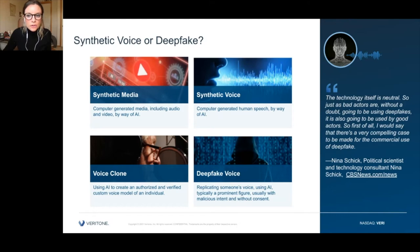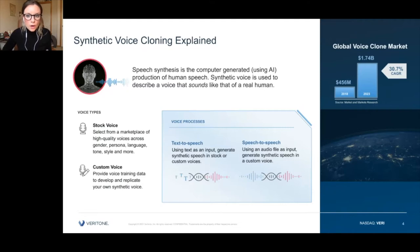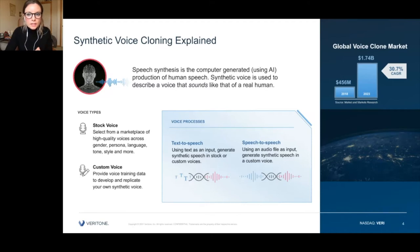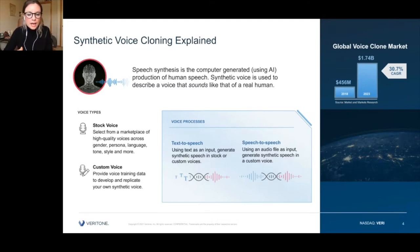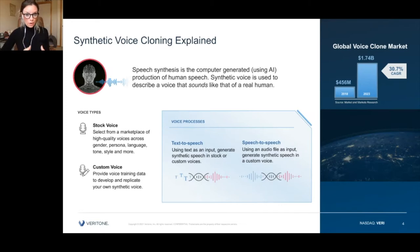At Veritone, when we talk about synthetic voice, we're actually talking about two different voice types: stock voice and custom voice. Stock voices are high-quality voices where you can choose gender, language, persona, style, pitch, tone, and more — but the voice is an actual human. It's not a voice you would recognize; it's not a replica of somebody's voice.